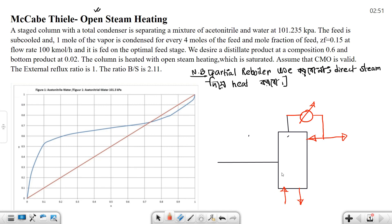I will ask the question - the basic index, the ultimate open stream heating. So let's see: the total condenser is operating with a mixture of acetonitrile and water at 1 atmospheric pressure. Feed is subcooled, okay.